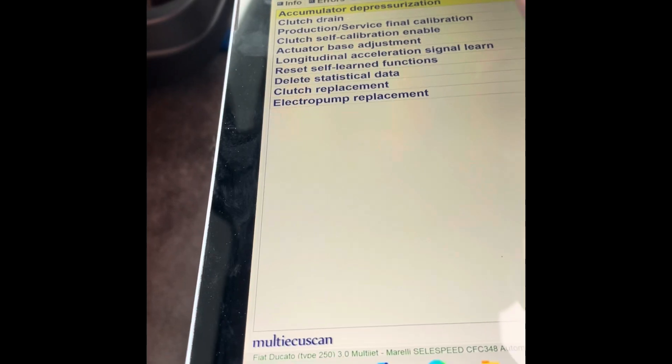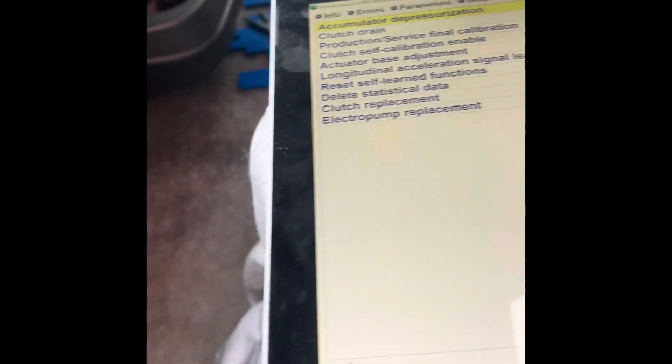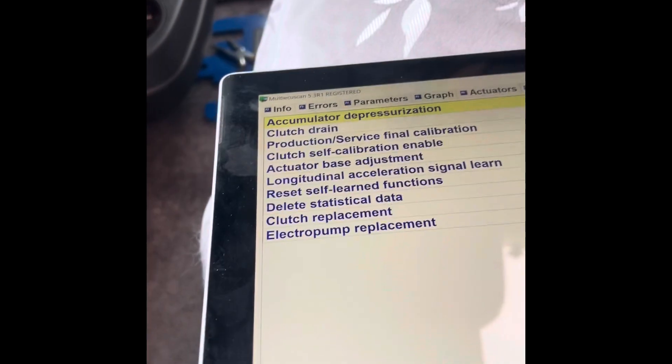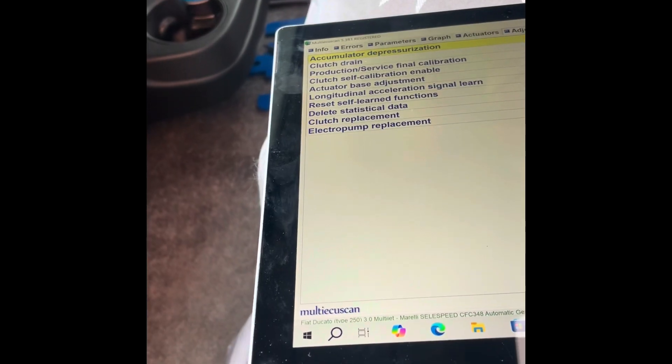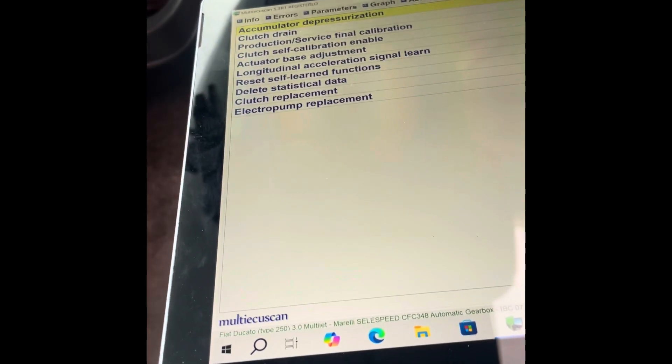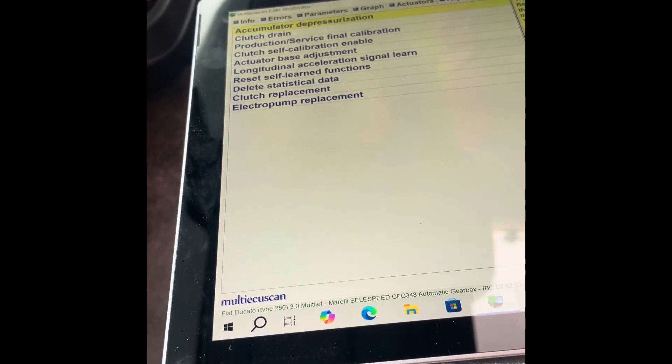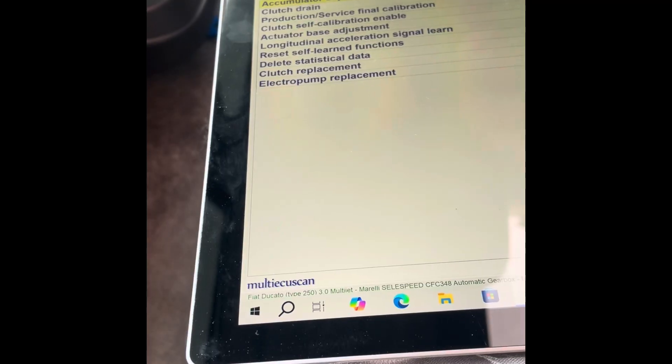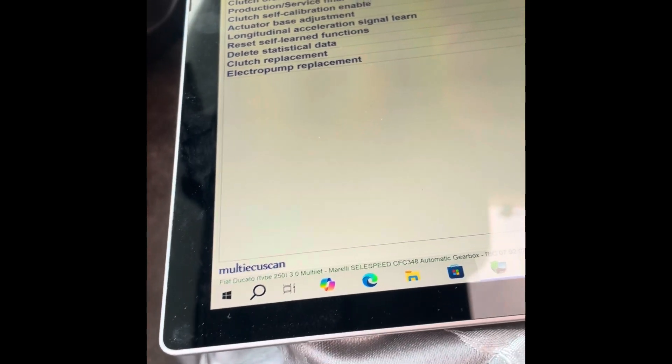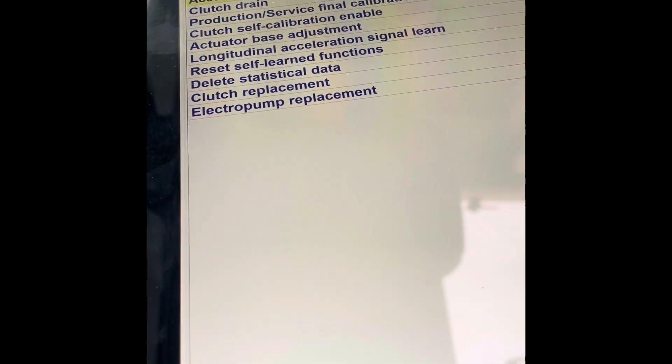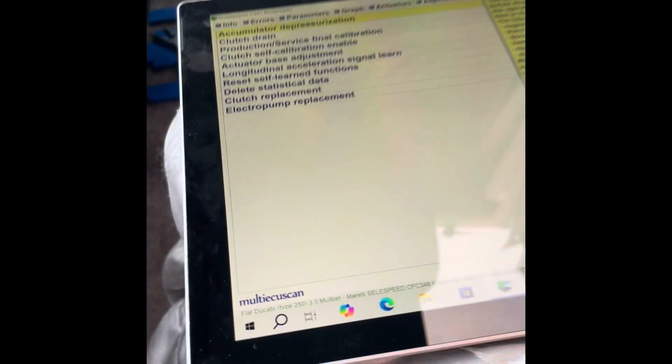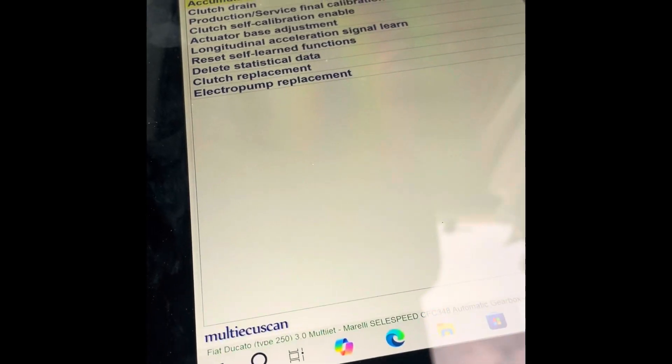Don't really take notice of every video out there for the Fiat because you've got the Rim, the Alfas, and all different types of vehicles which have three different types of these Selespeed, and they're all very similar with sensors but a little bit different setup.